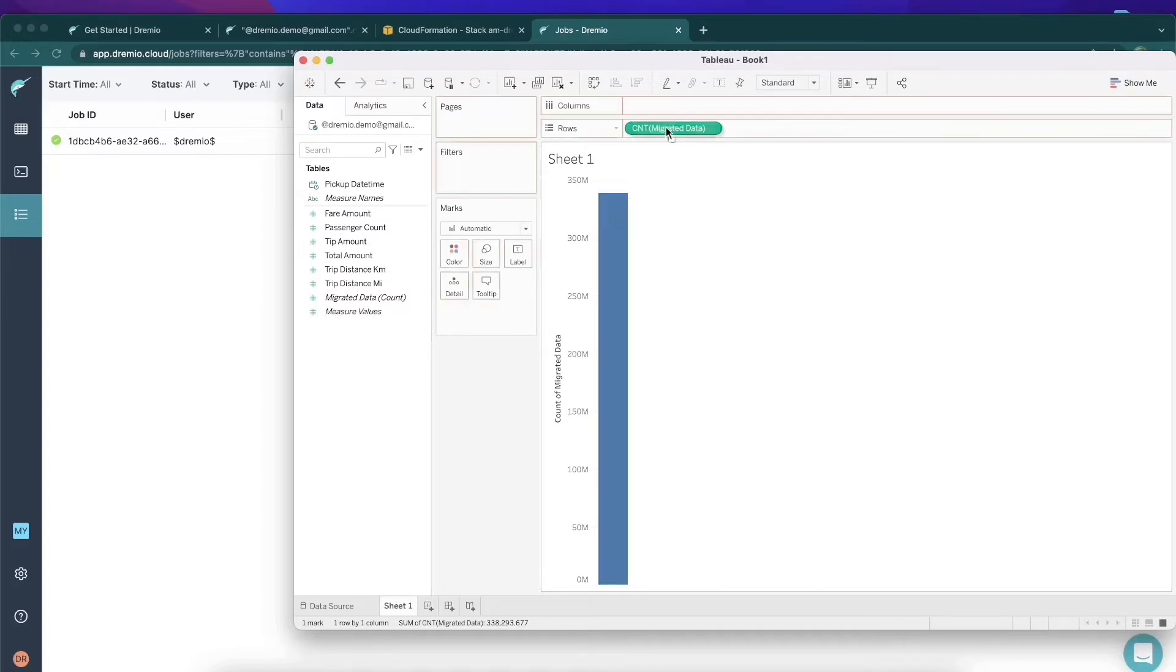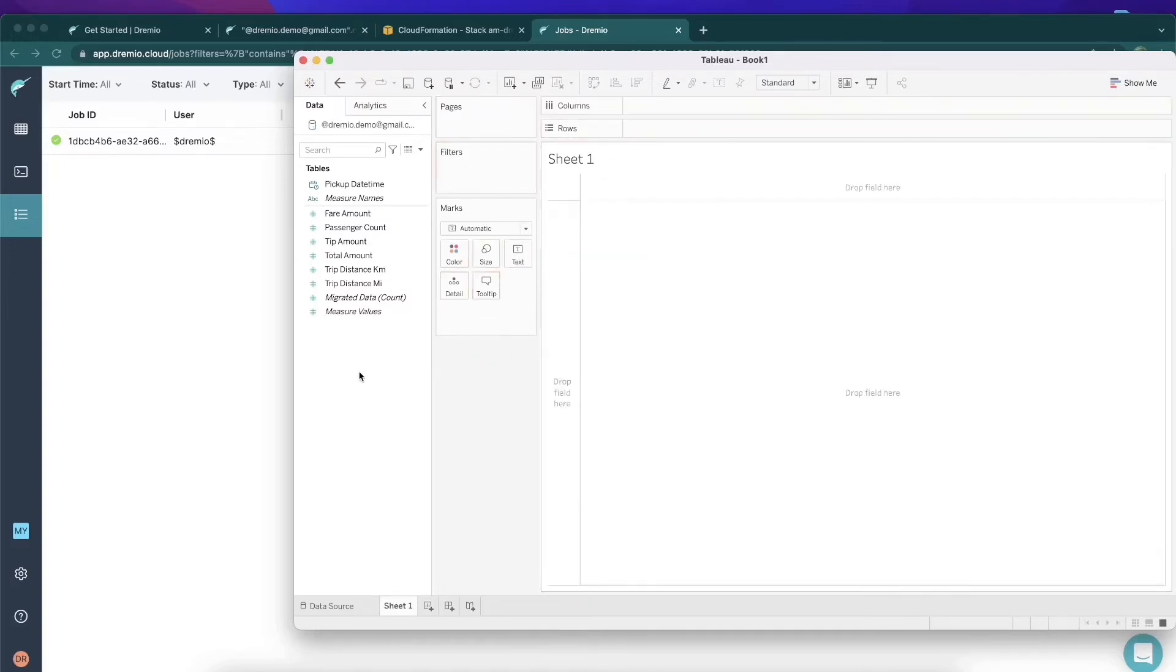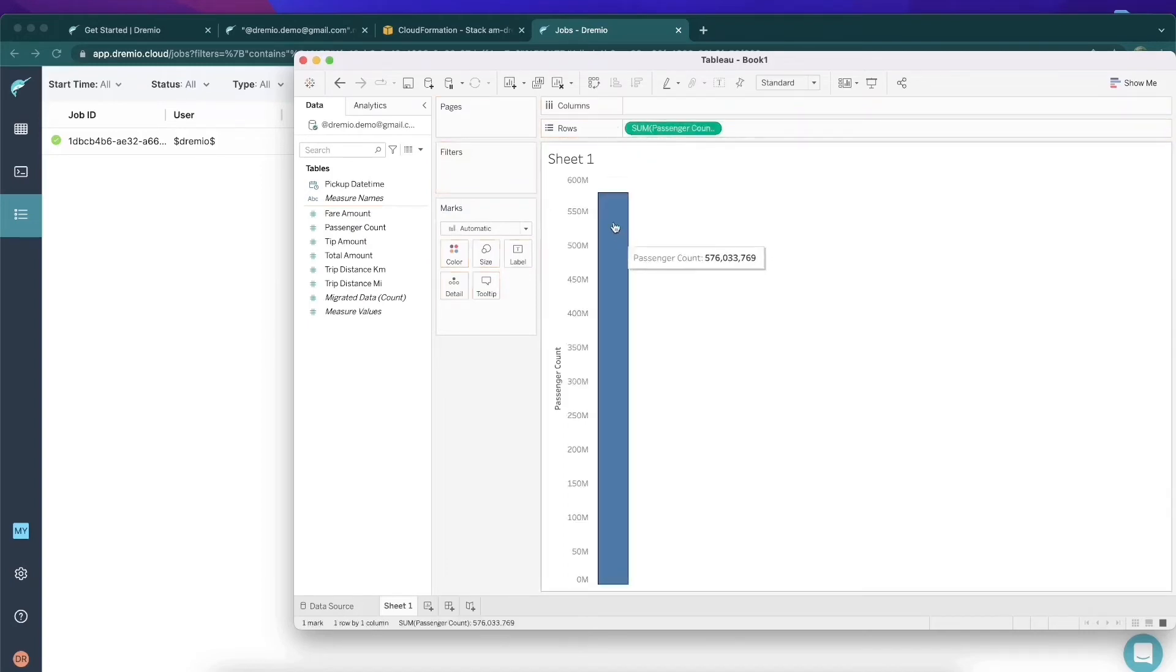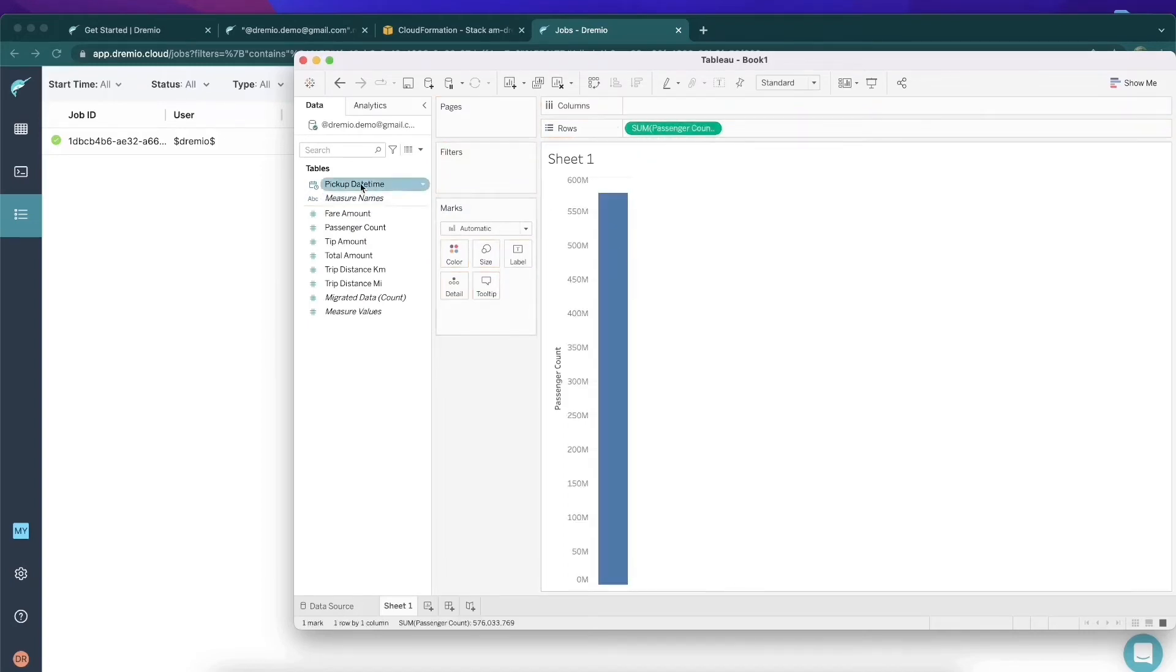So every time we run a query, it's on 340 million records. Now watch what happens when I run these aggregation queries. We'll take a look at the passenger count, and boom, a query was just run by Dremio, and that data came back in subseconds.